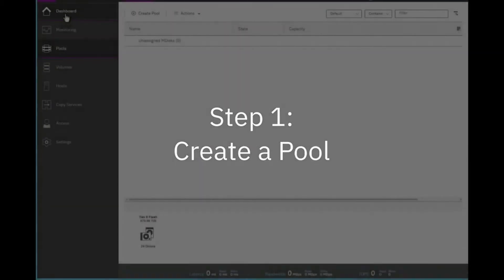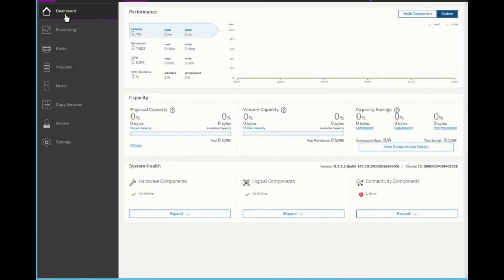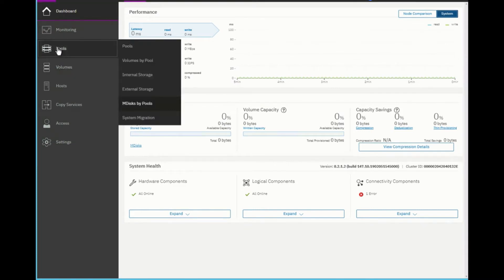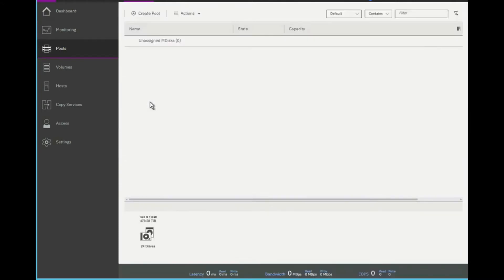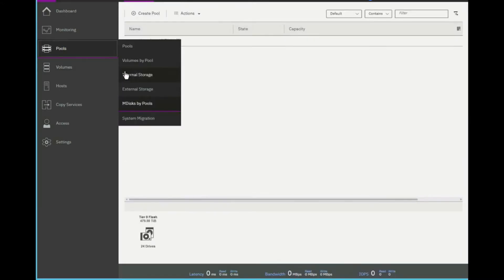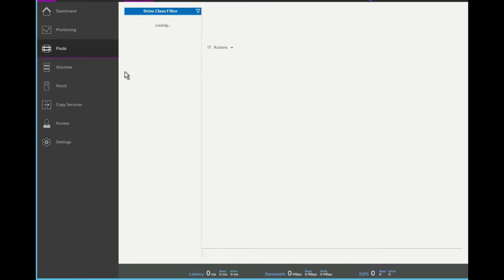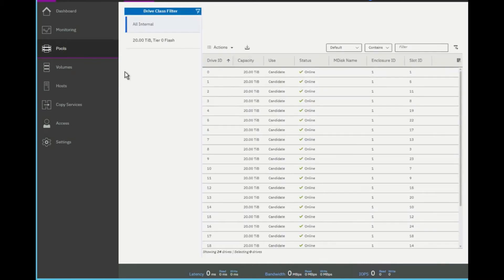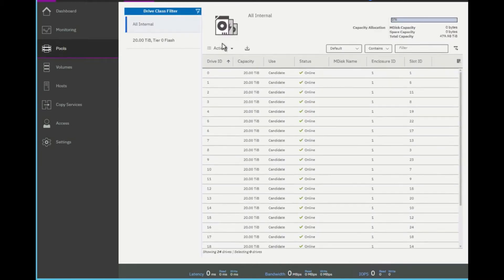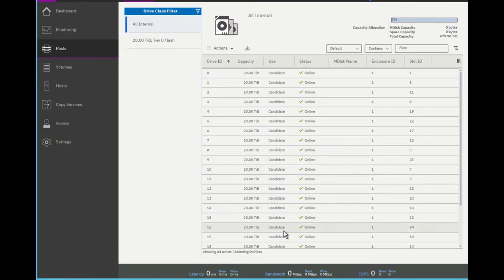Now, let's take the next step in implementation and create a pool. As you can see, here we are on our dashboard. If I go to pools and MDisc by pools, you can actually see I have no MDiscs to use. If I go to my internal storage, you can see I have all of these candidates ready for me to provision into a pool.